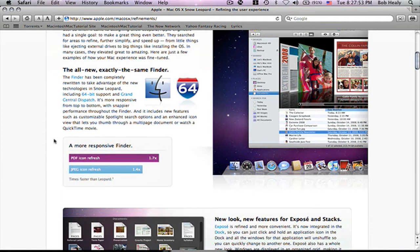A more responsive finder. PDF item refreshes 1.7 times faster.